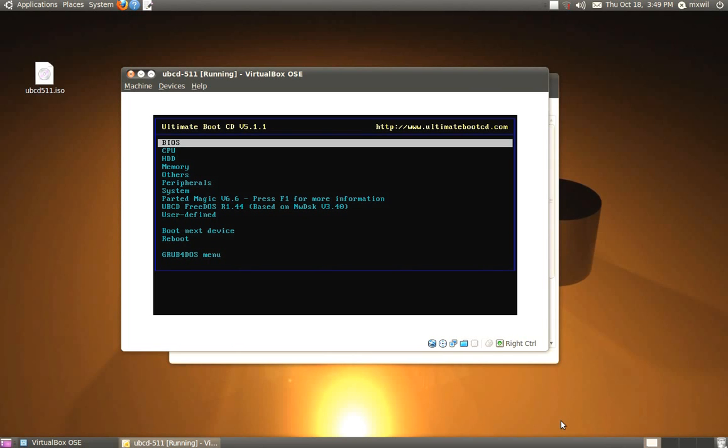The version that I'm using here will be 5.1.1 and I use the Ultimate Boot CD for looking at my hard drive, for low-level formatting my hard drive. If I have a new hard drive and I want to move data from one hard drive to another, I can use the Ultimate CD.